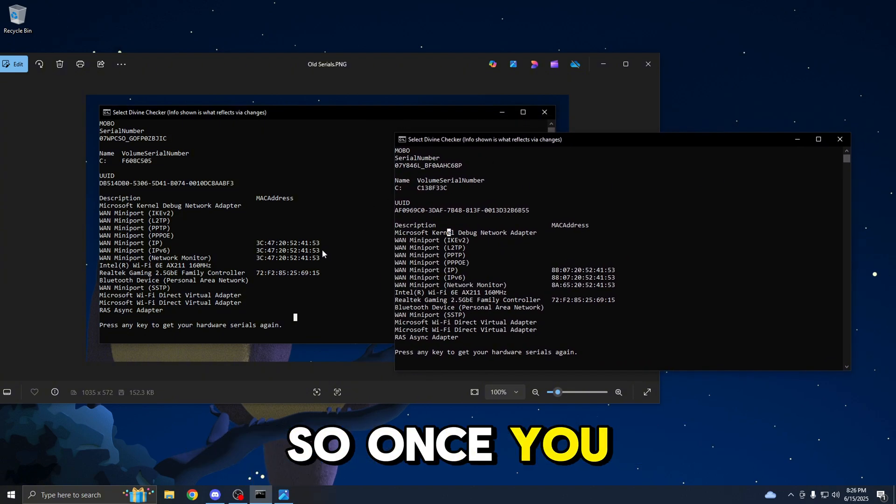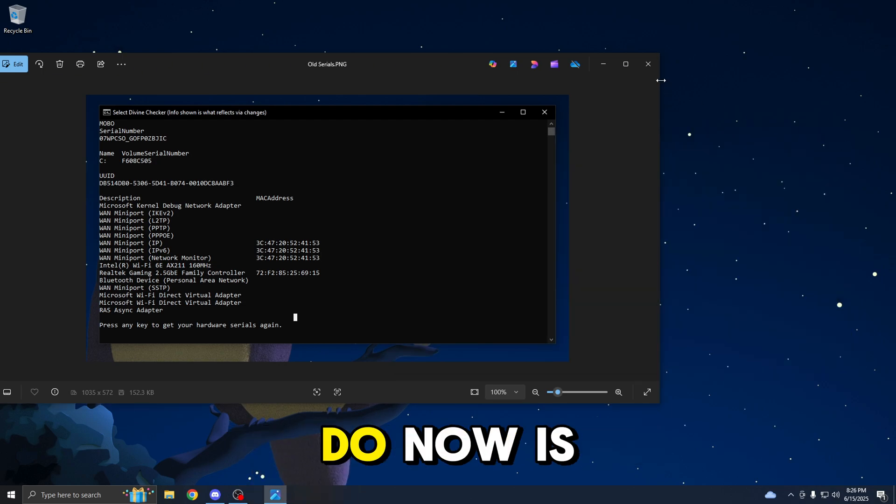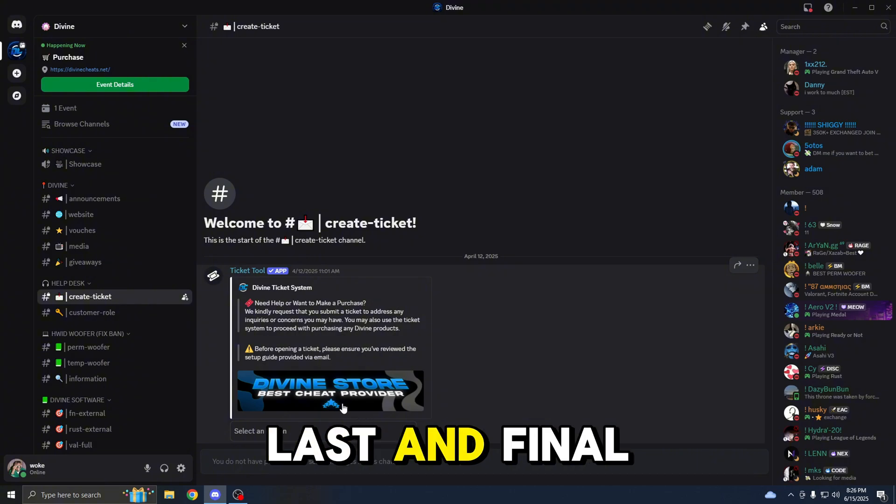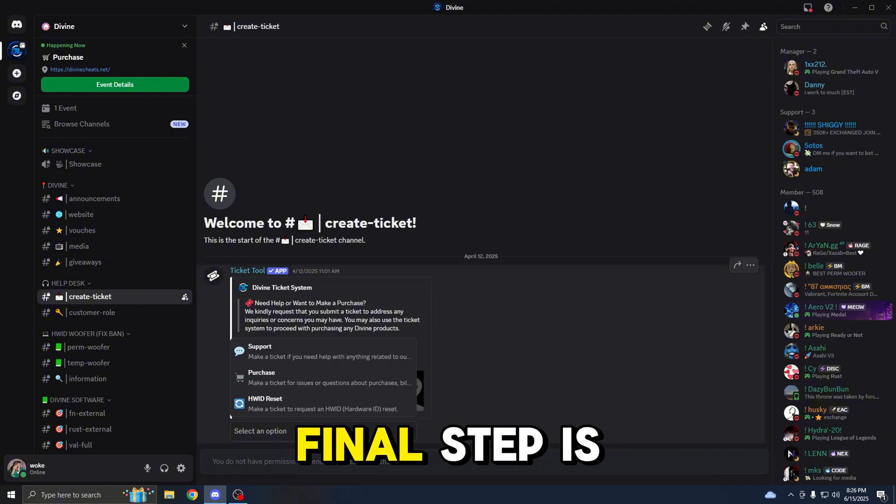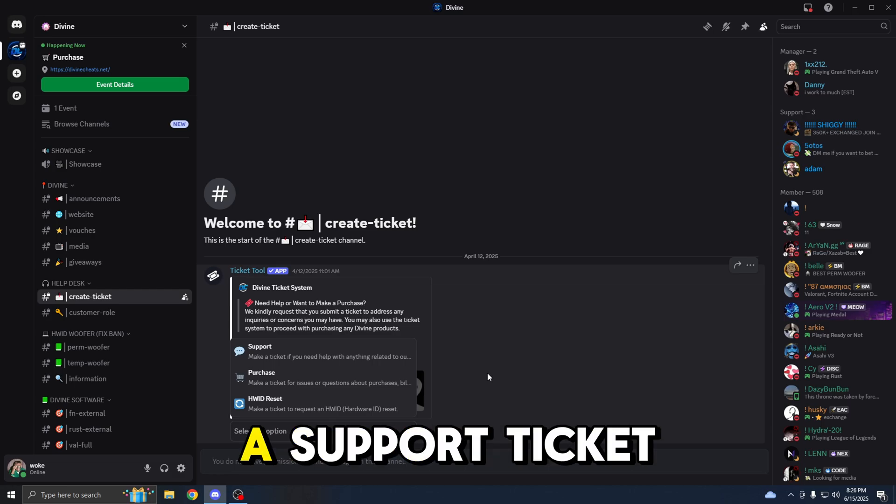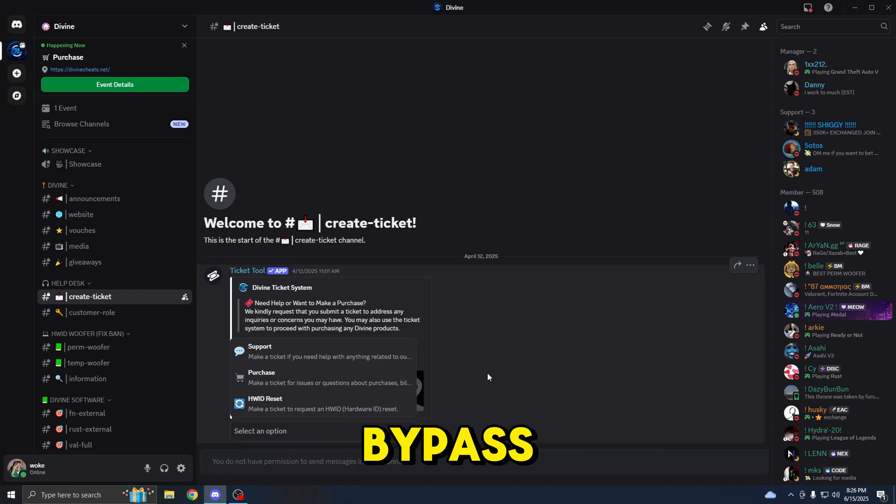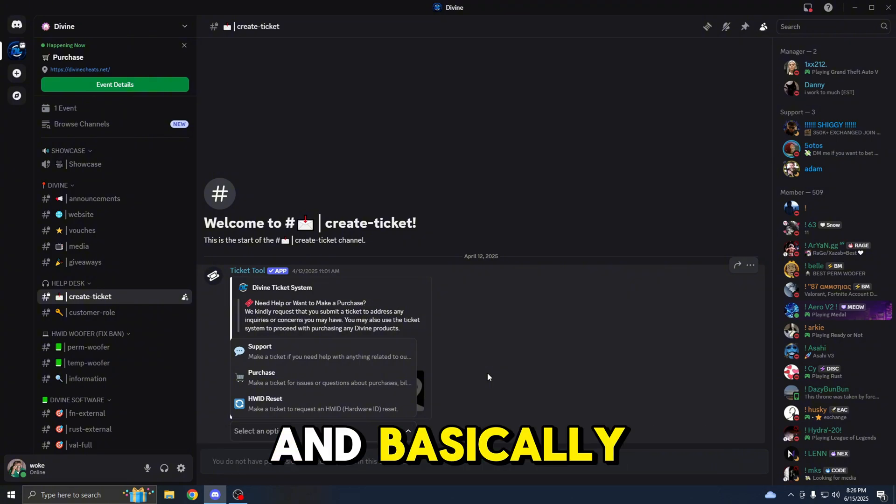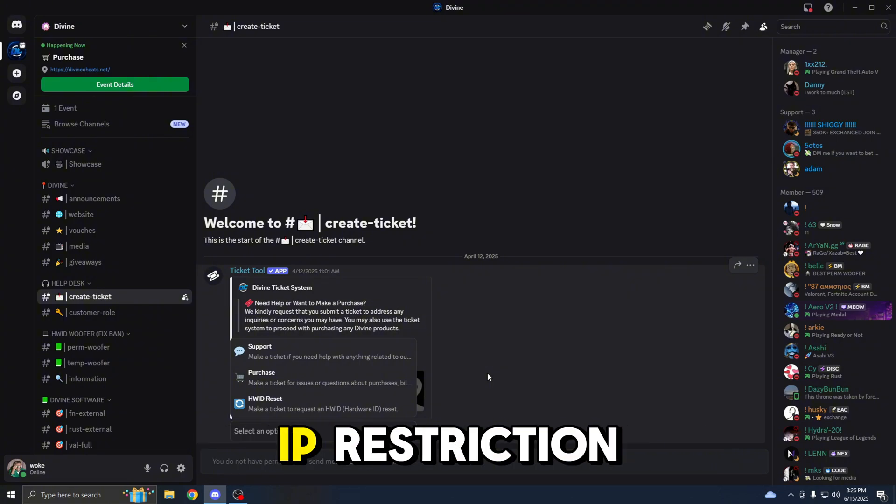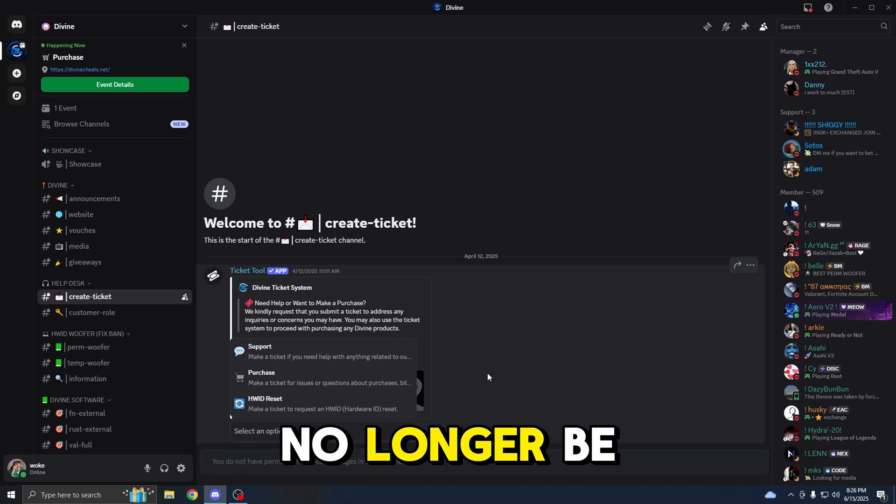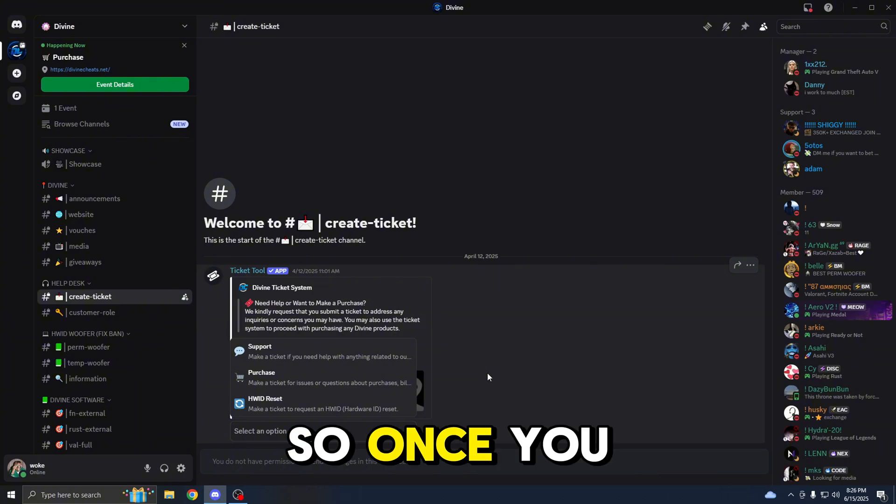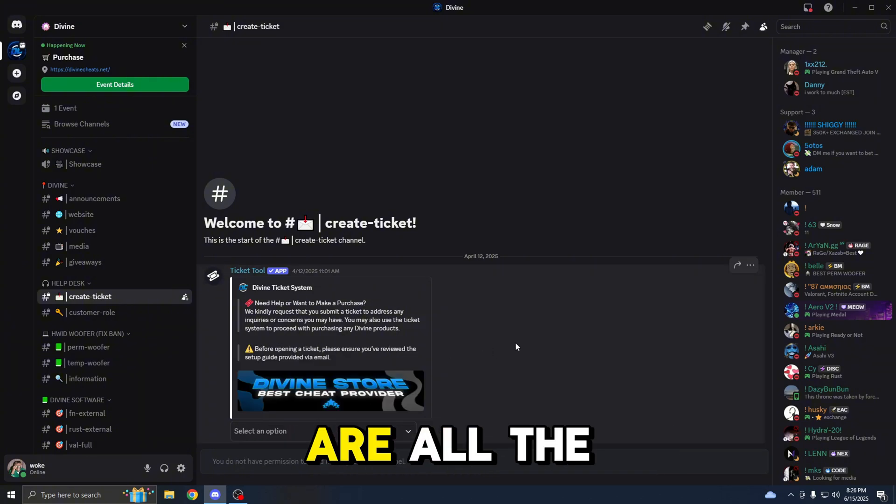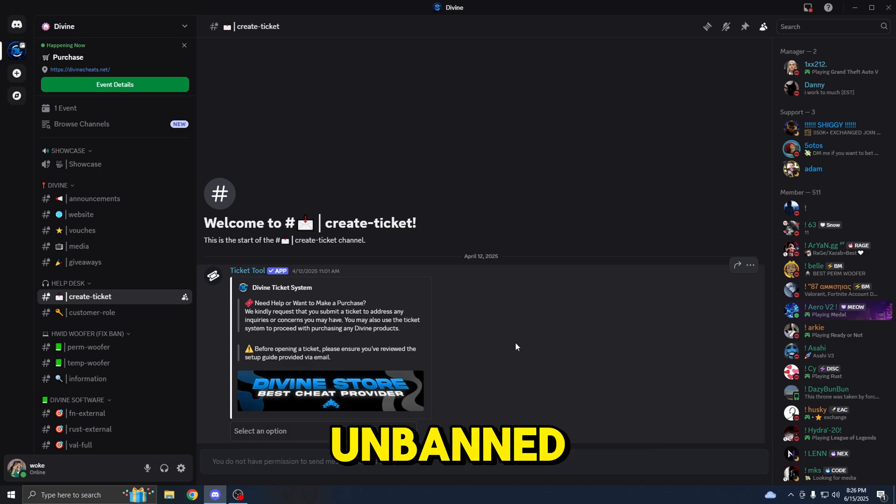Once you guys do verify this, what you want to do now is go back to the Discord server, where you will be doing the last and final step. The last and final step is the VPN bypass. Basically, you will be asking them in the support ticket for a VPN bypass and the staff members will assist you with that. Basically, they will help you bypass any IP restriction in your favorite game. So, you will no longer be getting any of those annoying delayed bans. Once you guys do the VPN bypass, you're good to go because those are all the necessary steps to getting unbanned.